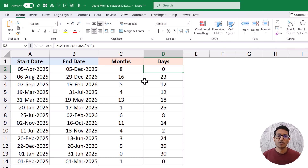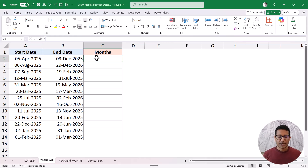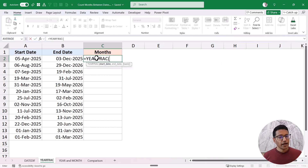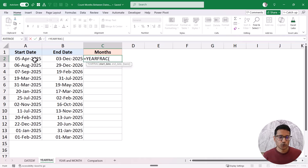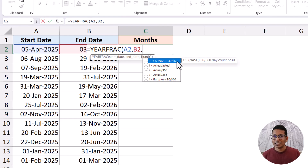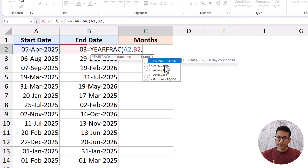Now let's see another way of doing this using the YEARFRAC function. I have the start date and end date, and I want to calculate the total number of months using this function called YEARFRAC — which stands for year fraction. It takes three arguments: the start date, the end date, and the basis. It takes the number of days into account and gives the fraction of the year between the two given dates. For the basis, there are five options: 30/360 means every month is 30 days and the year is 360 days; actual/actual uses the actual number of days in a month and year; and actual/360 uses actual days but a 360-day year. These are mostly used in financial and accounting contexts.